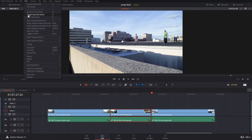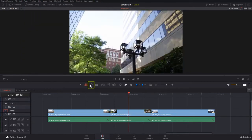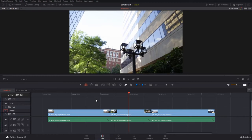Let's use the keyboard. If you go to the Trim menu you will see 'Toggle Slip Slide Mode' and the shortcut is S. If you press S it will change from slip to slide and vice versa. You can right-click the clip to confirm which mode you are in.